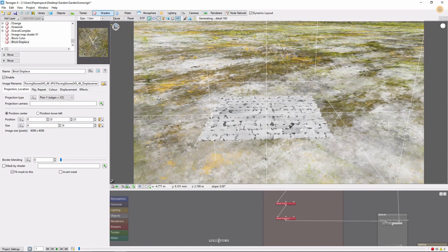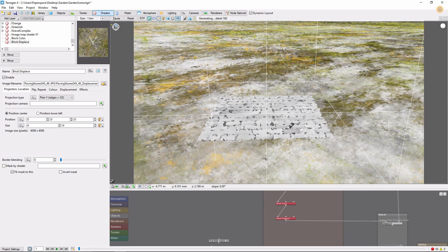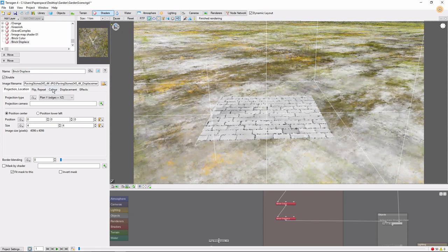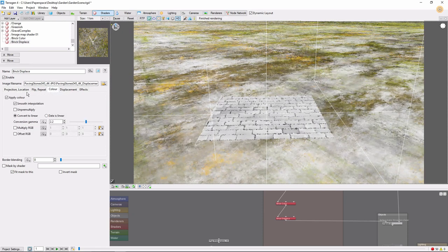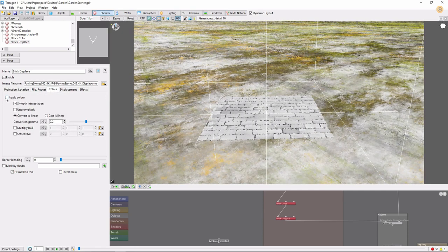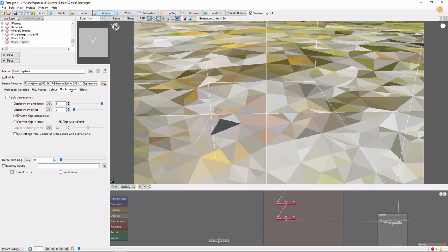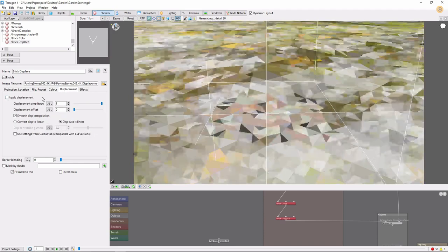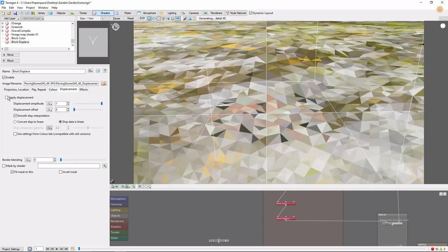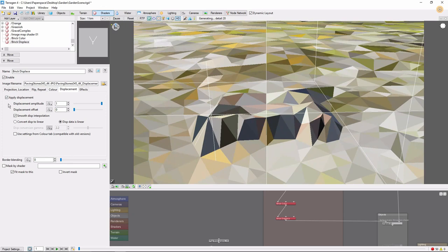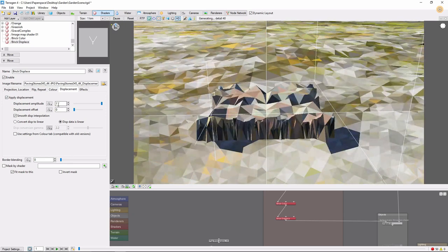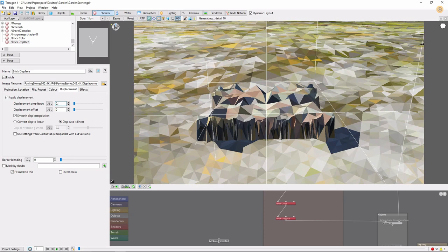If we zoom in here, you'll notice that by default Terrigen is reading this as a color layer. To get displacement from this image map, we'll need to come up to the Color tab, uncheck Apply Color, then go to the Displacement tab, and click Apply Displacement. The default displacement amplitude of 1 meter is way too much, so let's bring it down to 0.1.